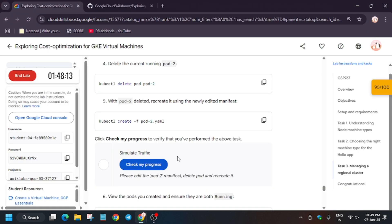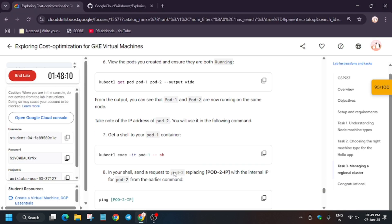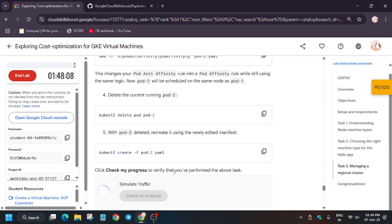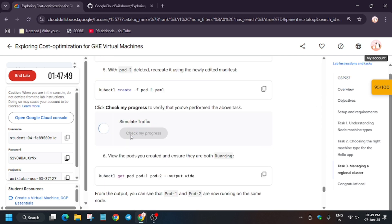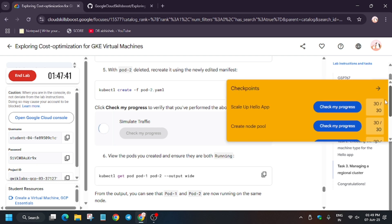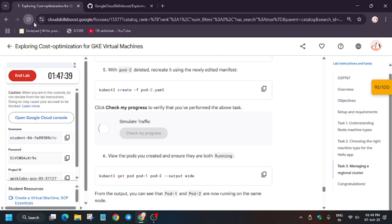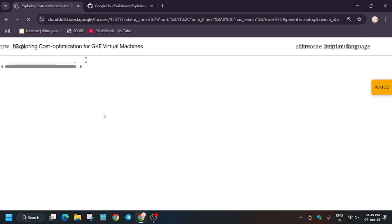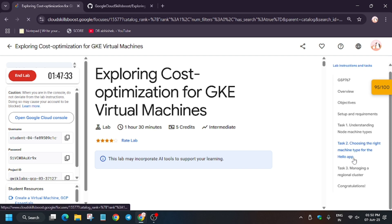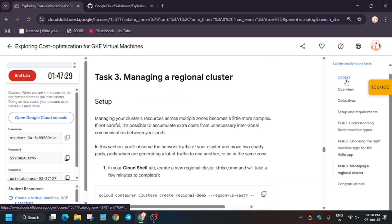We are done with the lab. Check My Progress again — if you're not getting the full score, just wait a little more. If you haven't liked the video, please like and subscribe. We got 95 out of 100 — let's refresh again. This lab basically requires 20 to 25 minutes, so you just need to wait.